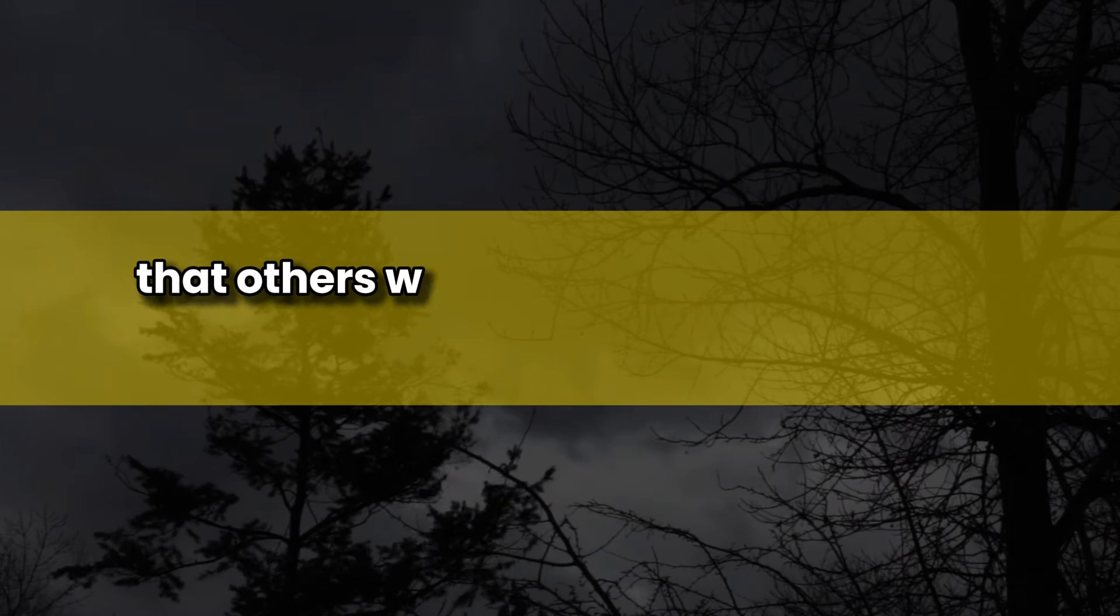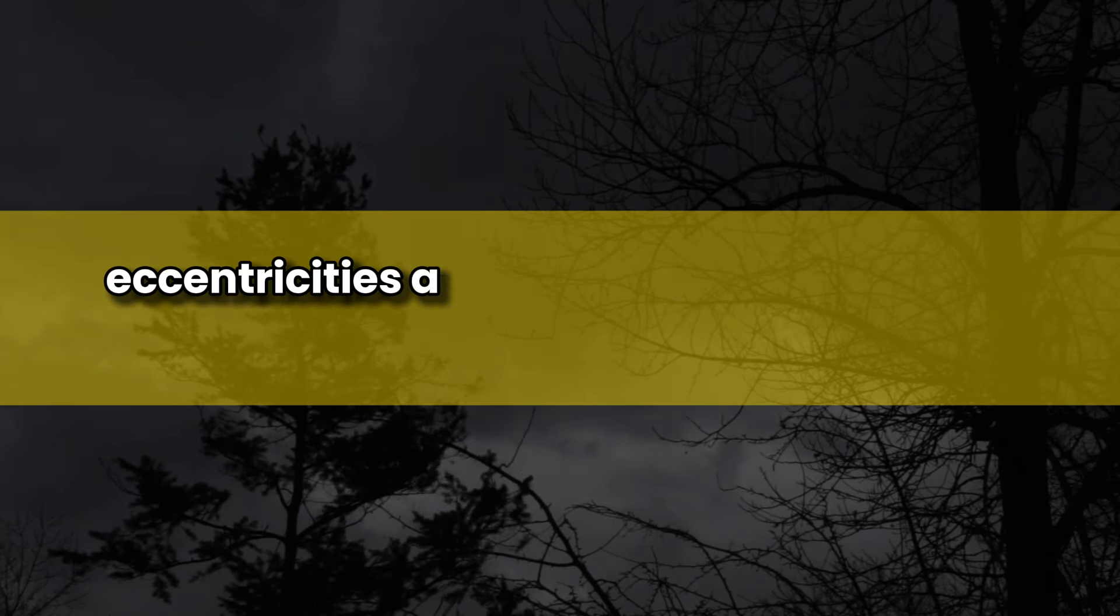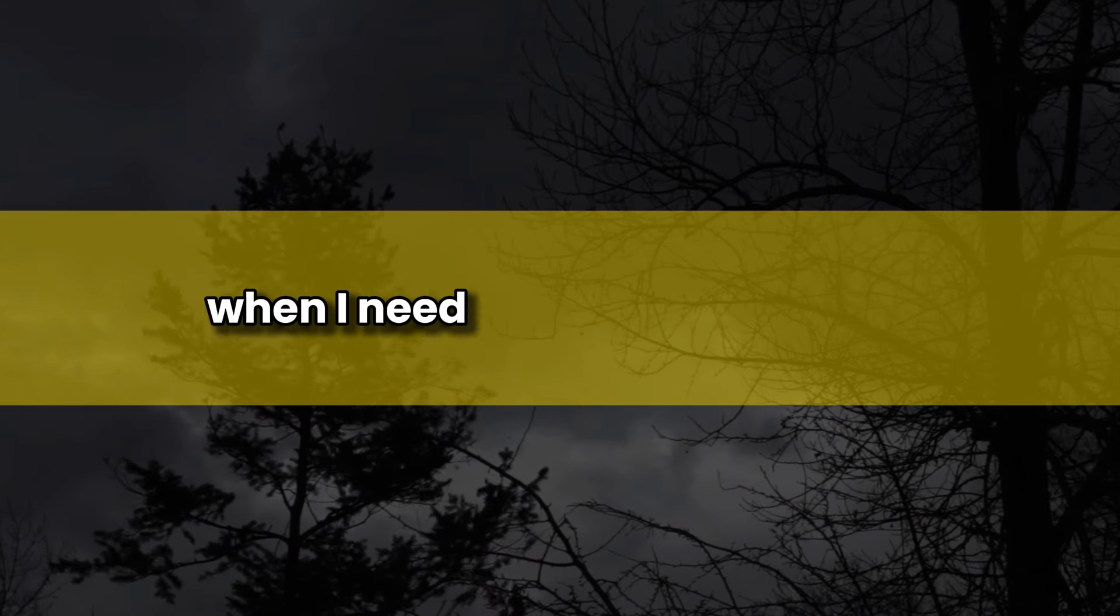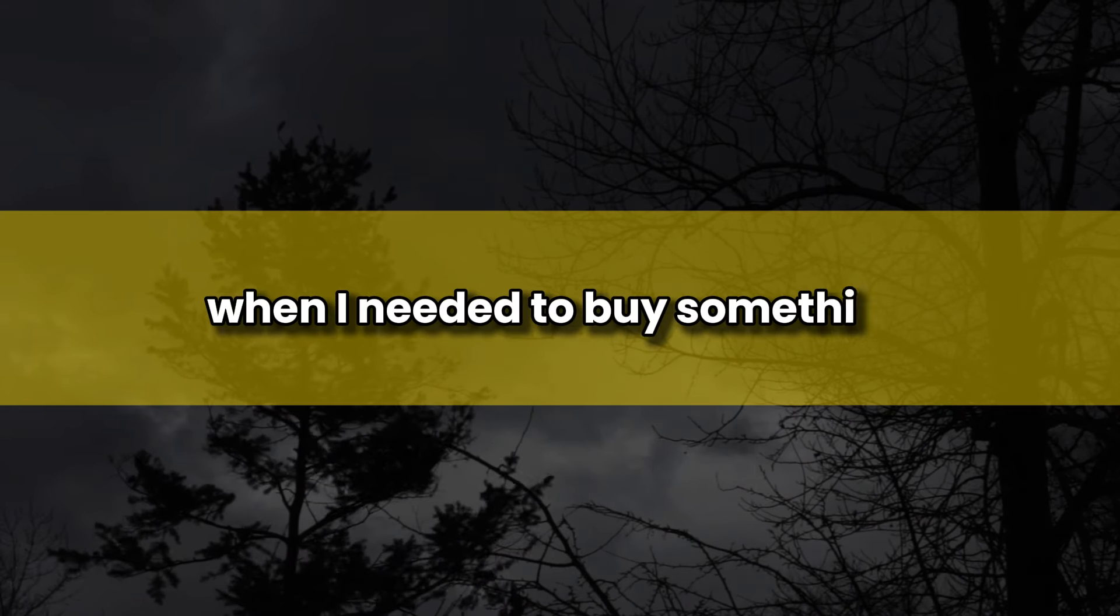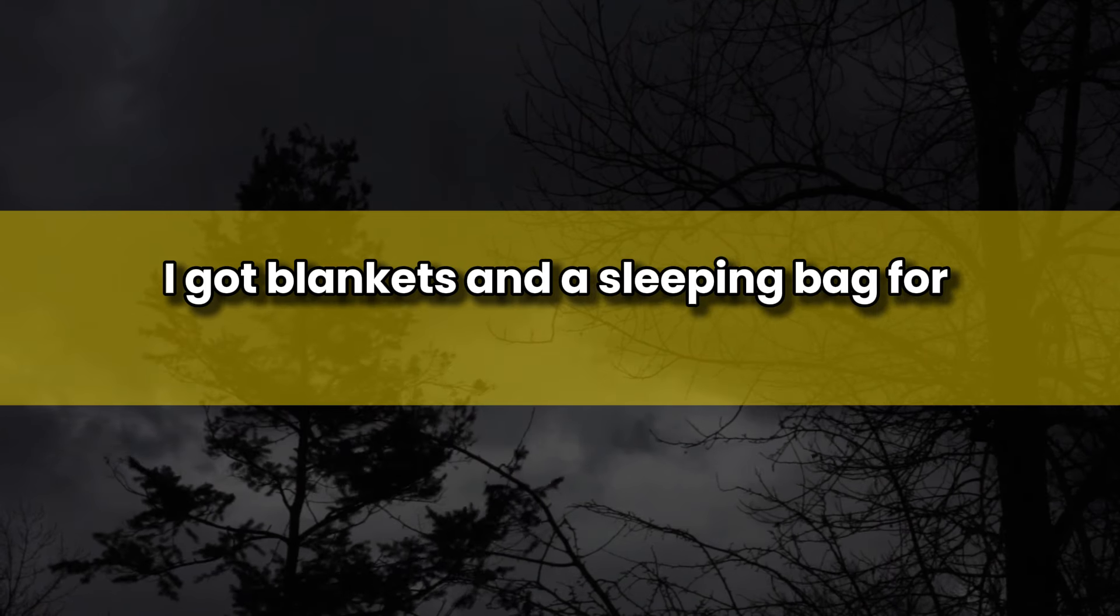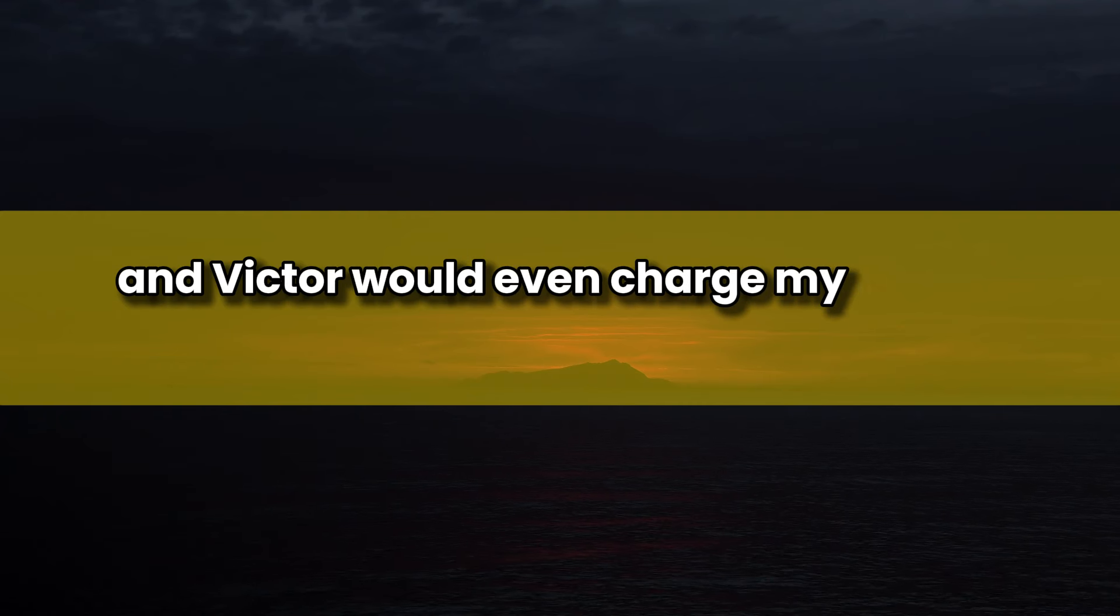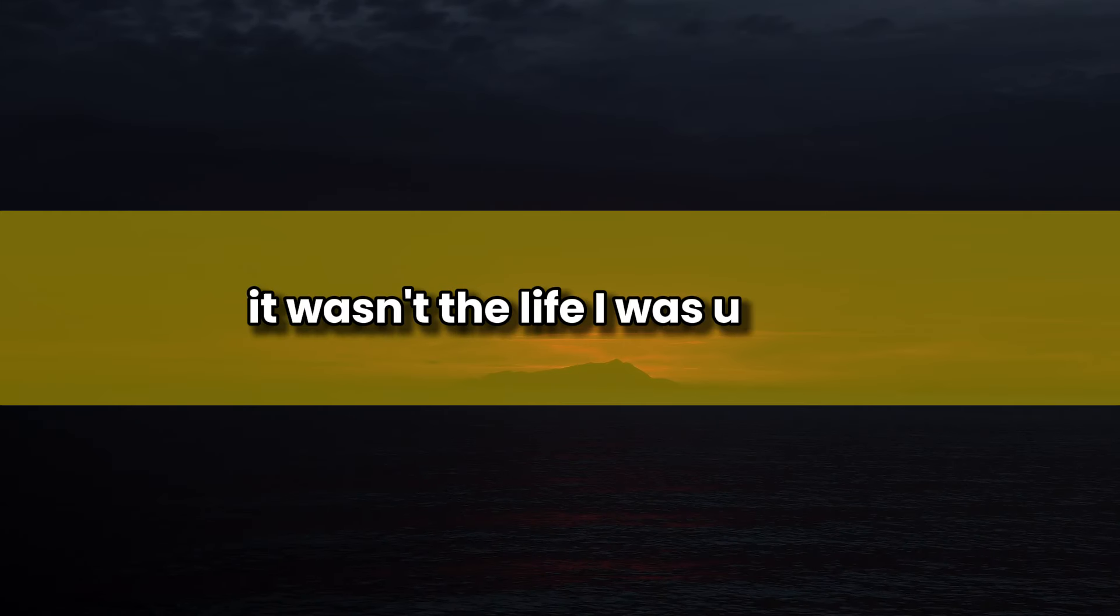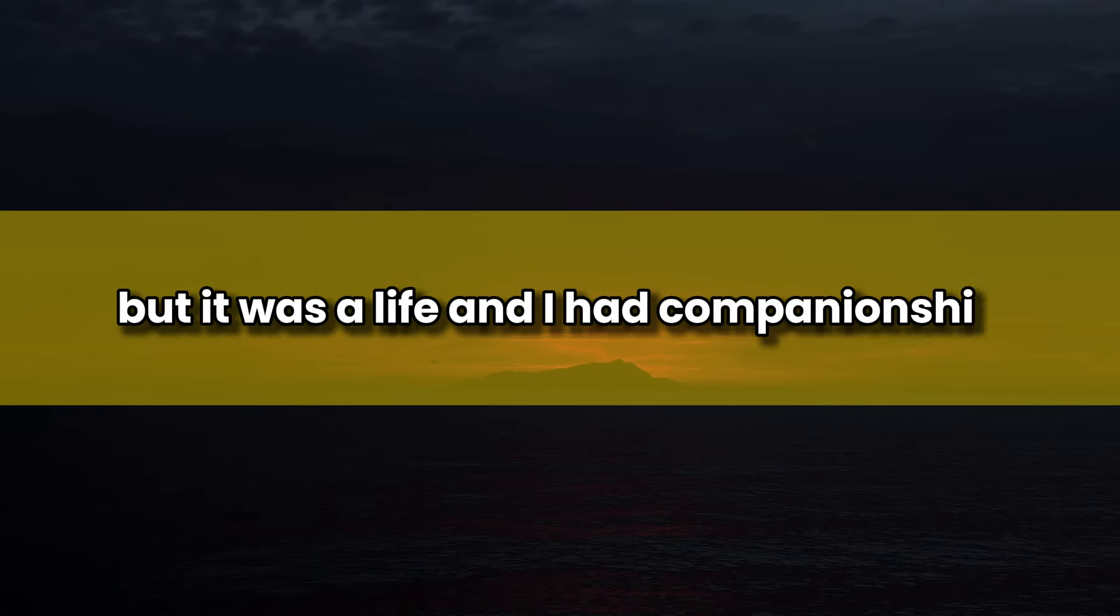Useful enough that others were very happy to indulge my little eccentricities and would go into shops for me when I needed to buy something. I got blankets and a sleeping bag for winter, and Victor would even charge my phone for me in coffee shops and pubs. It wasn't the life I was used to, but it was a life, and I had companionship. This all changed after I'd been in Germany just over a year.